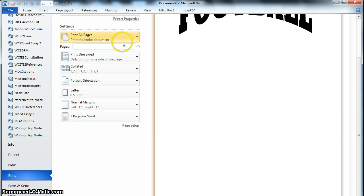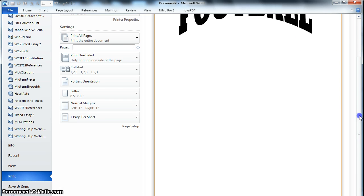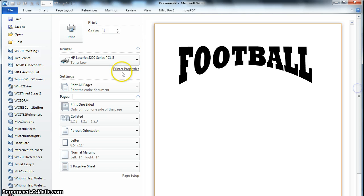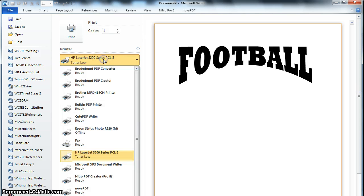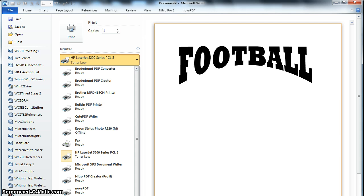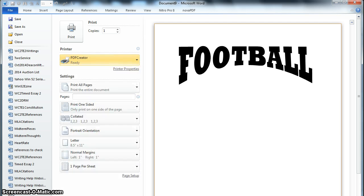So I'm going to select PDF Creator from my printer list that I installed earlier, and I'm going to click print.